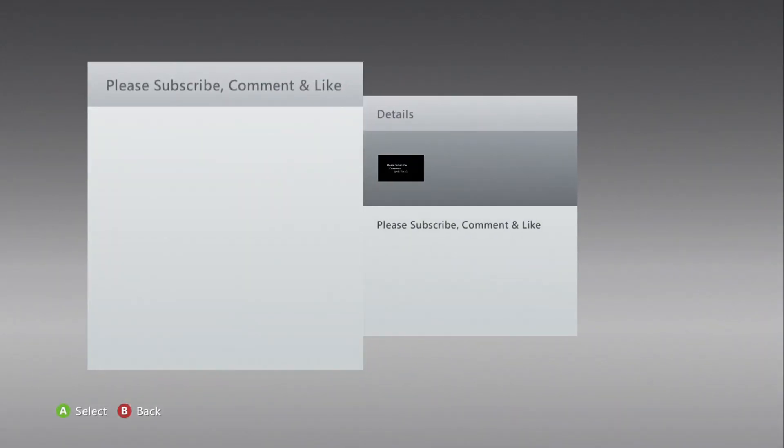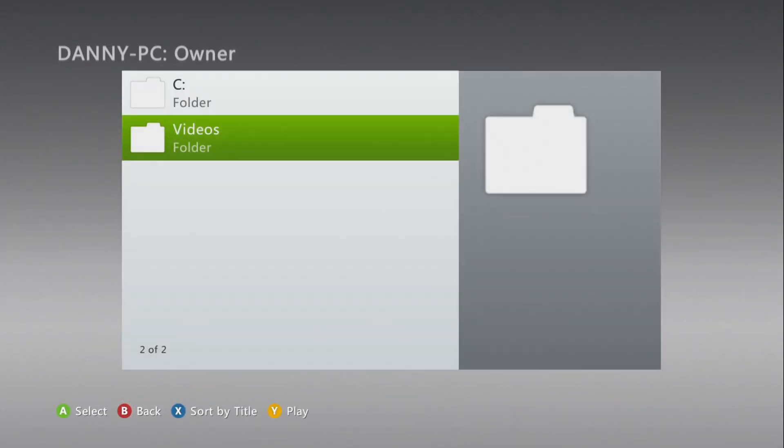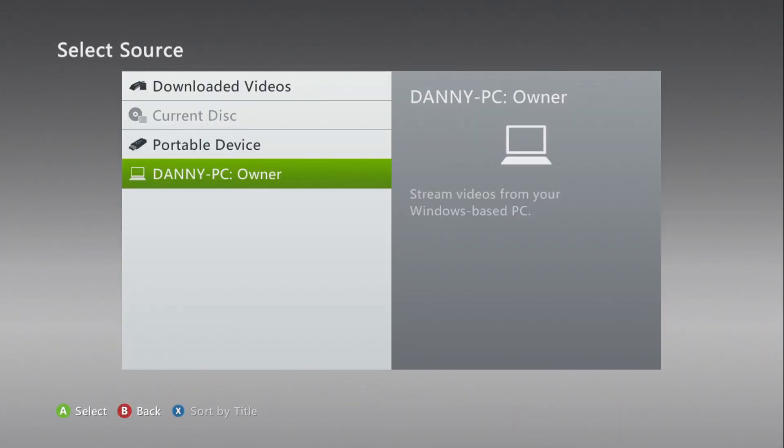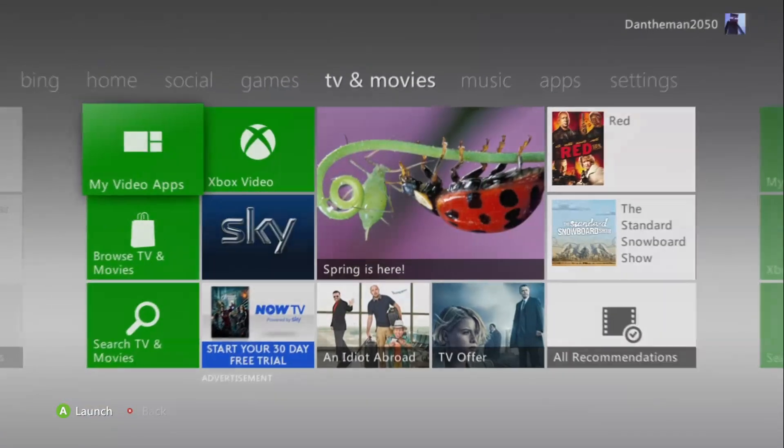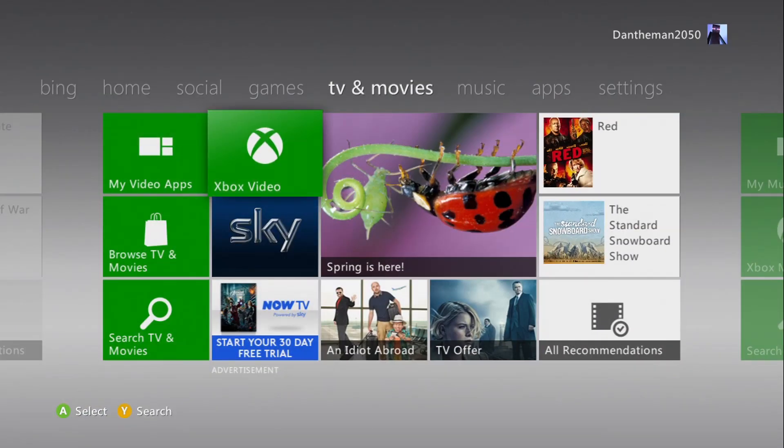Now, that video that I've just watched, it took no time to load at all, it just played straight away, and that's streaming from the PC via the router.